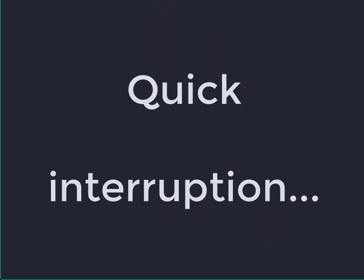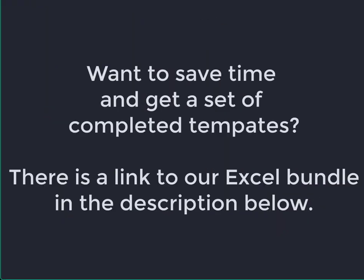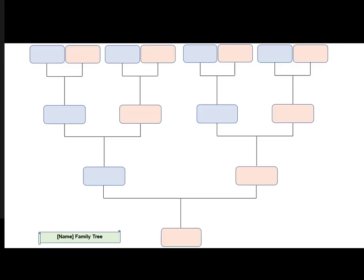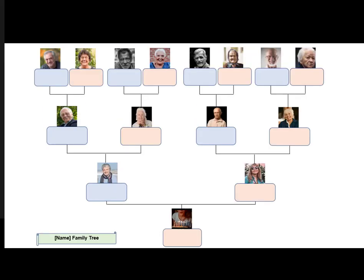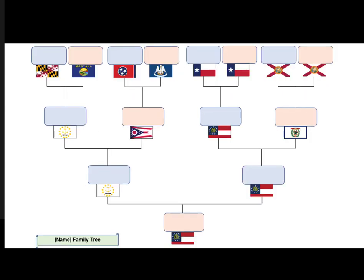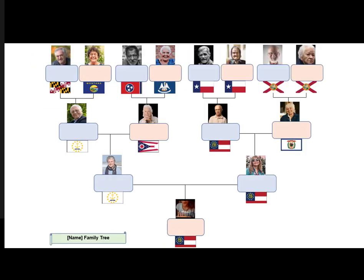Quick interruption folks. We're working our way through about 17 steps to complete this family tree template. If you want a shortcut, we offer a bundle that has this template and three others for four-generation family trees with photos, with flags or plain, for about the price of a cup of good coffee. If you want to do it yourself, let's keep going.